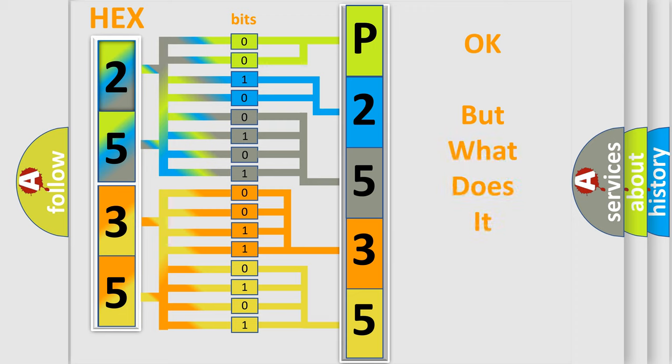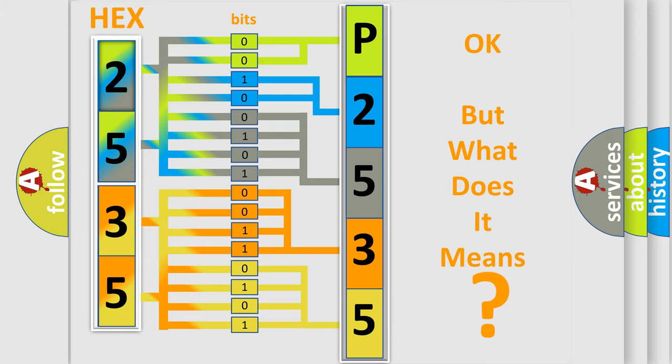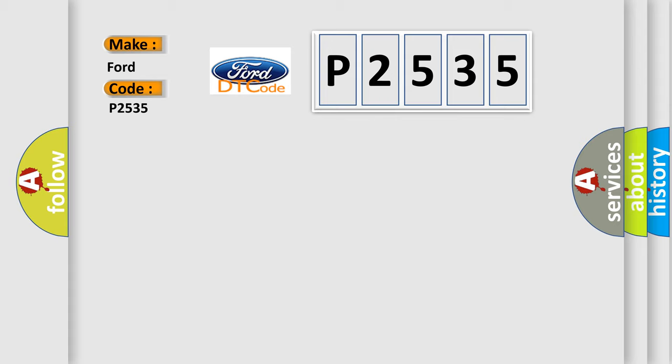We now know in what way the diagnostic tool translates the received information into a more comprehensible format. The number itself does not make sense to us if we cannot assign information about what it actually expresses. So, what does the Diagnostic Trouble Code P2535 interpret specifically for Infiniti car manufacturers?